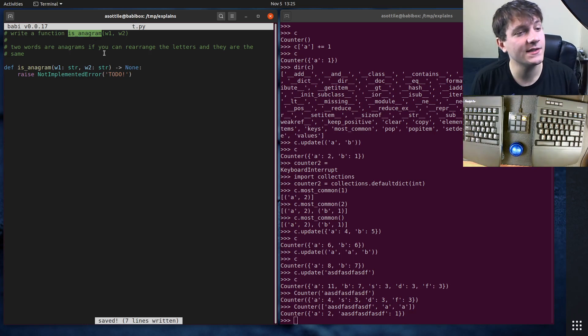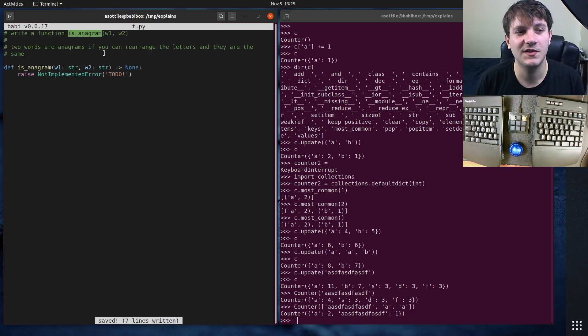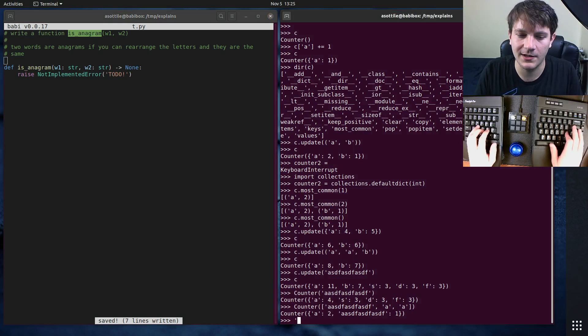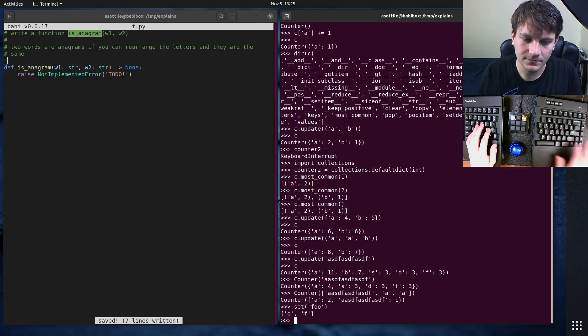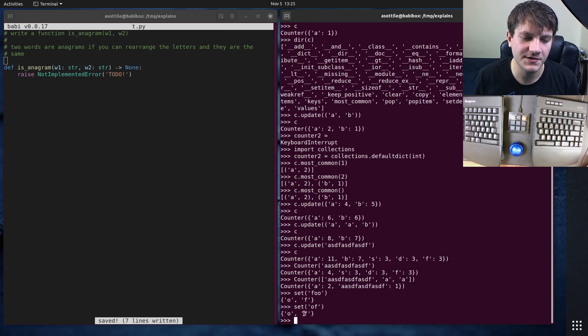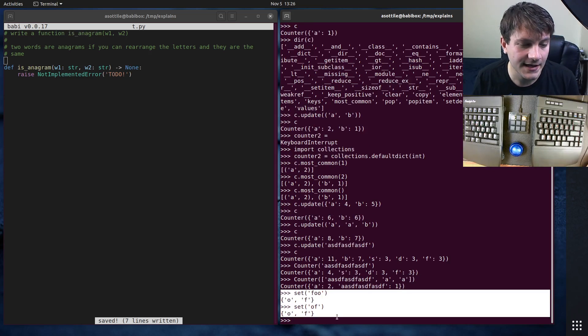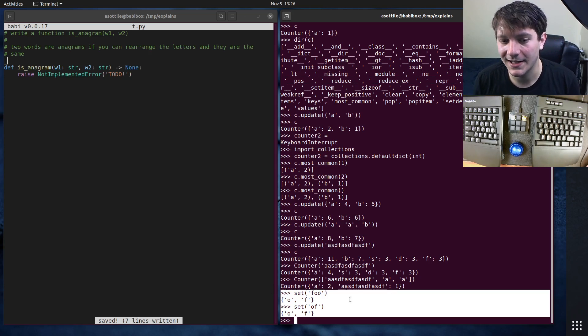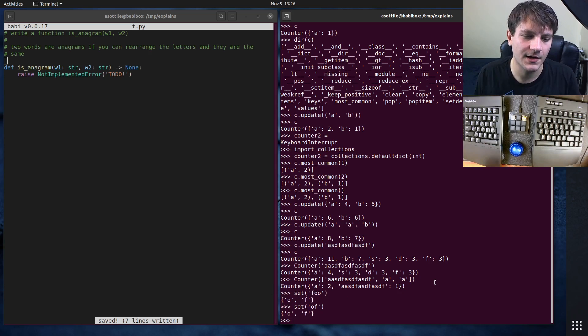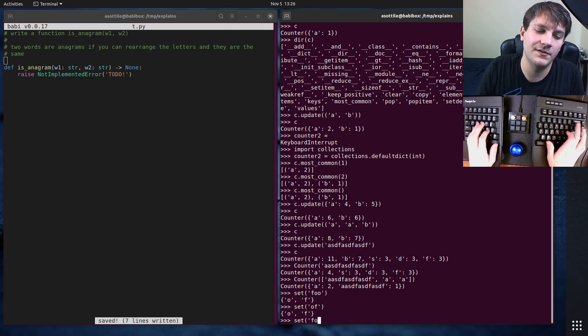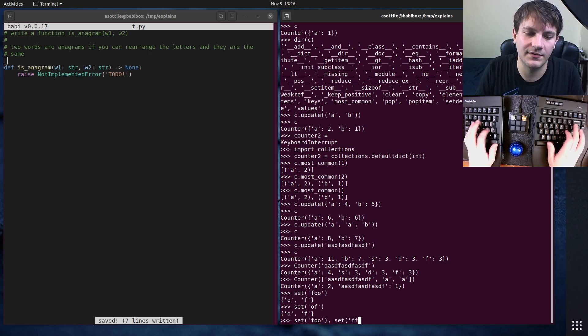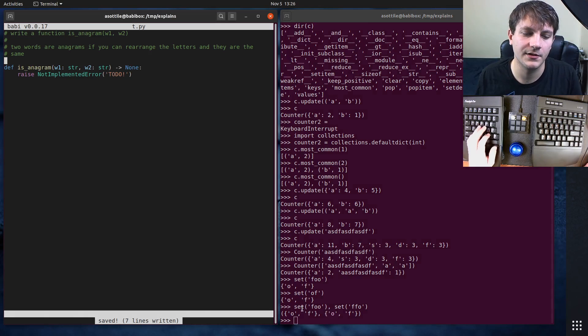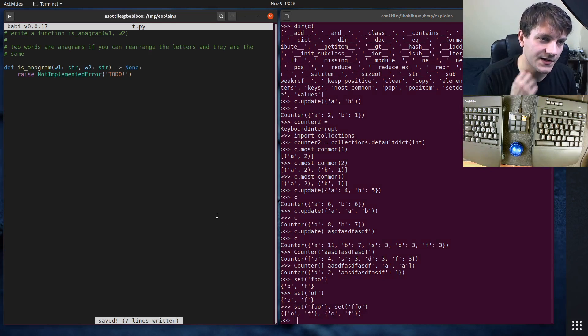And when I first saw this problem, the first thing that I kind of jumped to was set math. And sets actually don't implement this problem quite correct. Because you can imagine if you had like foo as a set, this will get you just the unique characters. But if you had the word of, that also matches this. But these are not anagrams because they have different lengths. Now, of course, you can use the length to kind of solve this. But again, that doesn't quite solve this either because you could have set(FFO) or set(foo) and set(FFO). And even though these have the same length, they're actually not anagrams because they don't have the same set of characters inside them.